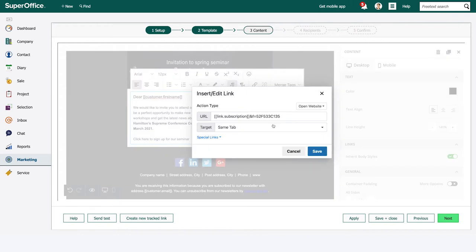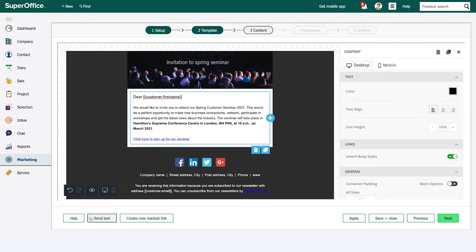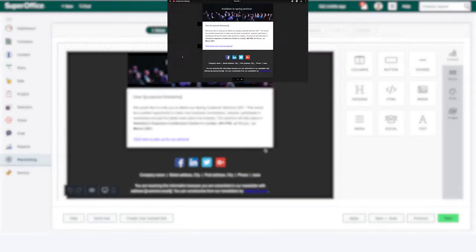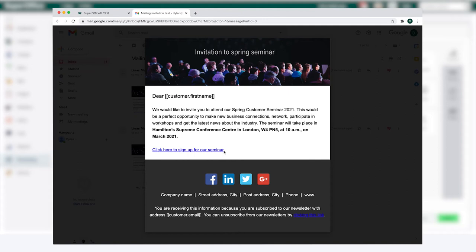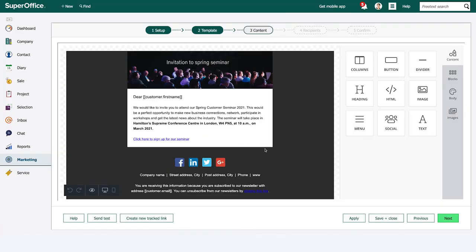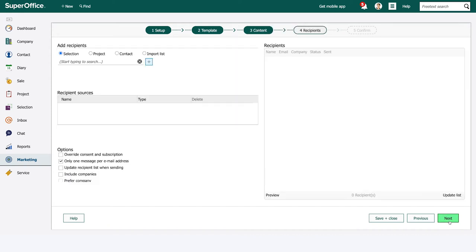When you insert links into your message, the system will track when the recipient clicks on it and you can also specify various actions. In our scenario, when a recipient clicks on the link to sign up for the seminar, that person will automatically be added to our project so we can follow up on them later.